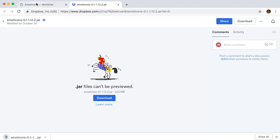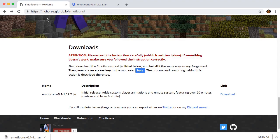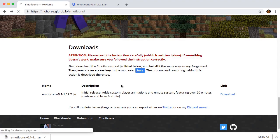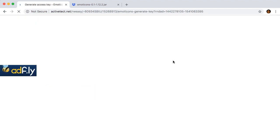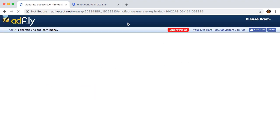Now go back to the Emoticons mod page and click on the button to generate an access key. It will send you through an ad page again. If your antivirus software will prevent you from accessing the page, just disable it for this procedure and enable it afterwards.